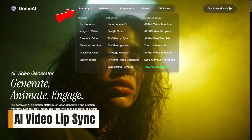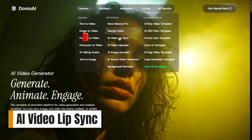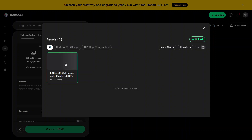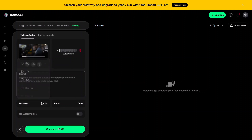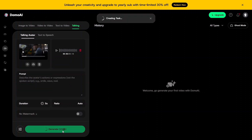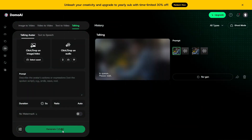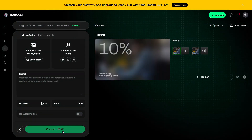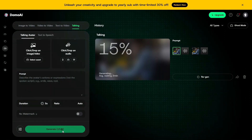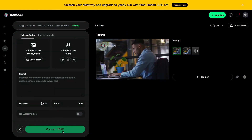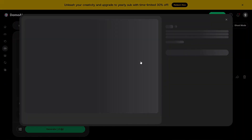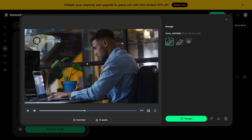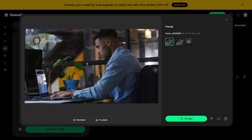Another useful option is AI Video Lip Sync, especially for character-based content. You upload audio and the AI automatically matches mouth movements to the voice. This saves a lot of time and works well for animated characters, avatars, or explainer-style videos.